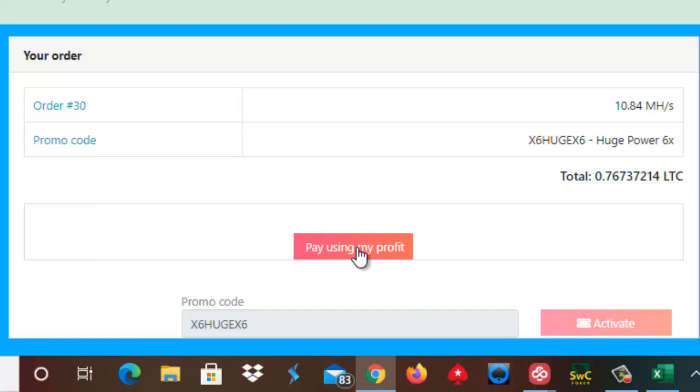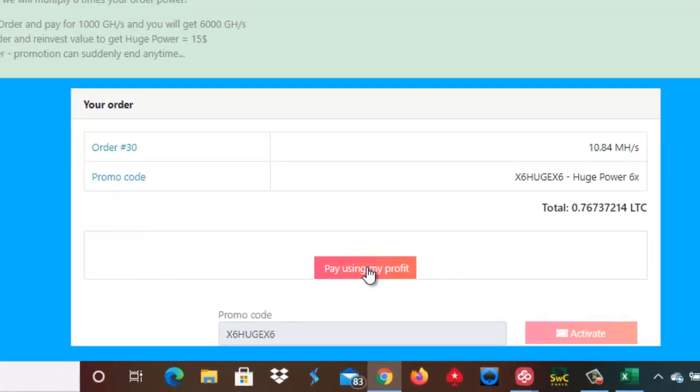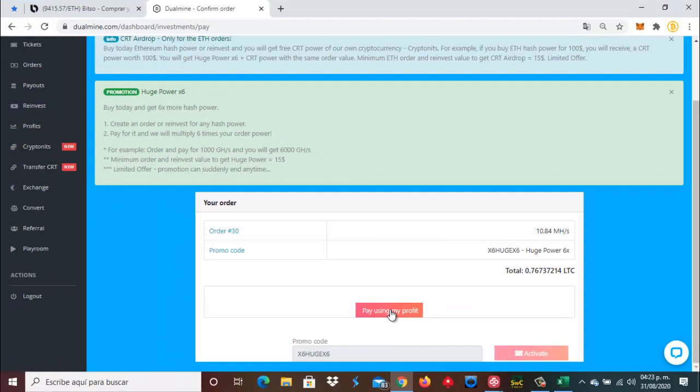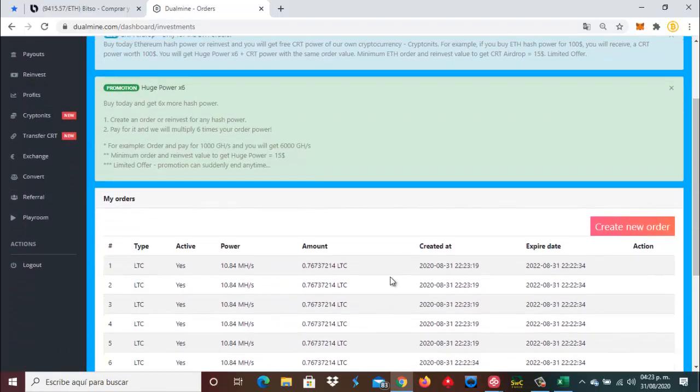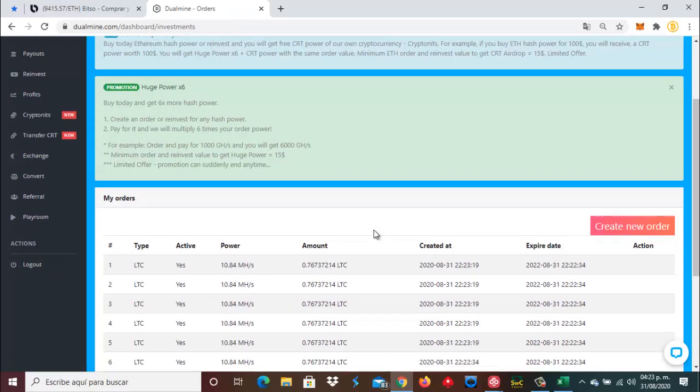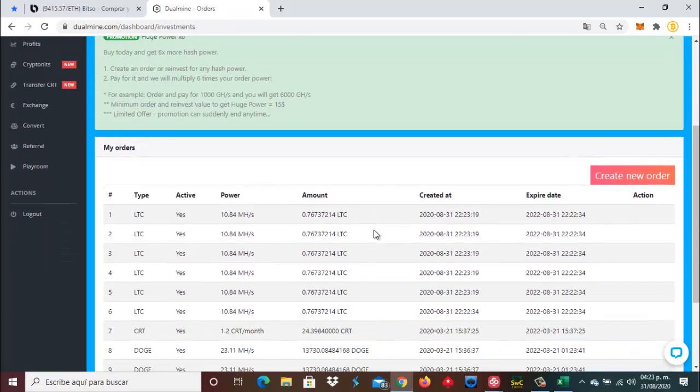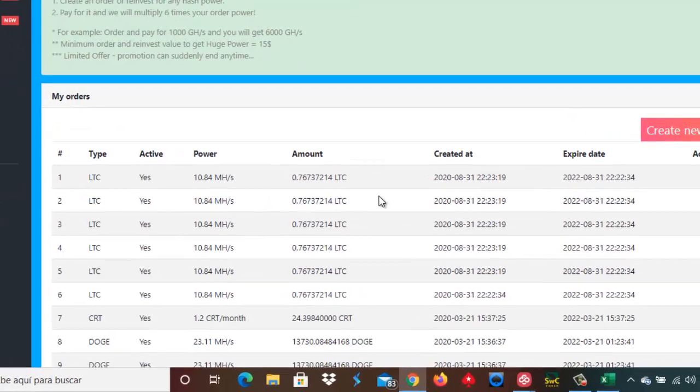Esto es súper importante. Siempre antes de hacer alguna compra o alguna reinversión, activen su código promocional. Entonces pagamos esta orden para que ya quede totalmente efectiva y pagada. Vamos a darle aquí al botón que dice pagar desde mi profit. Ya se paga esta orden y esta orden ha sido creada en este momento.